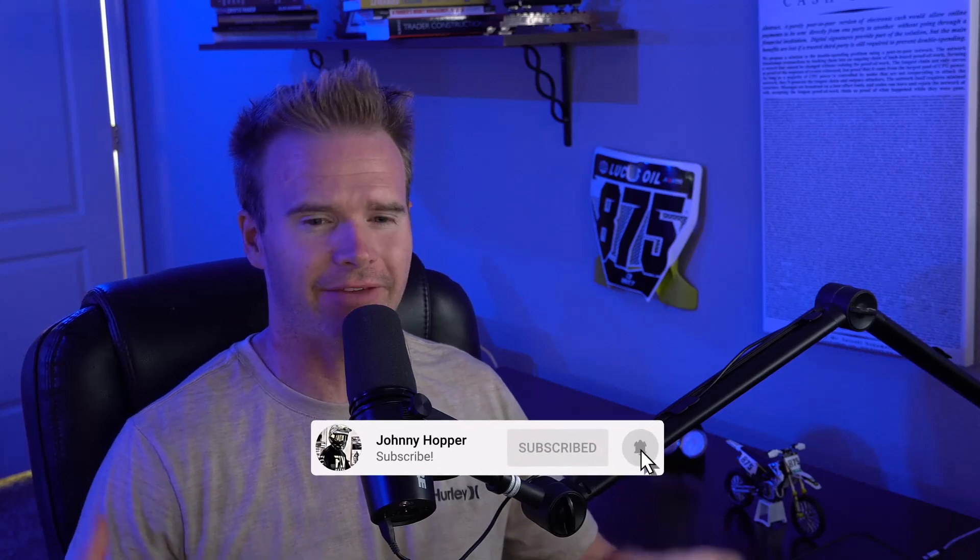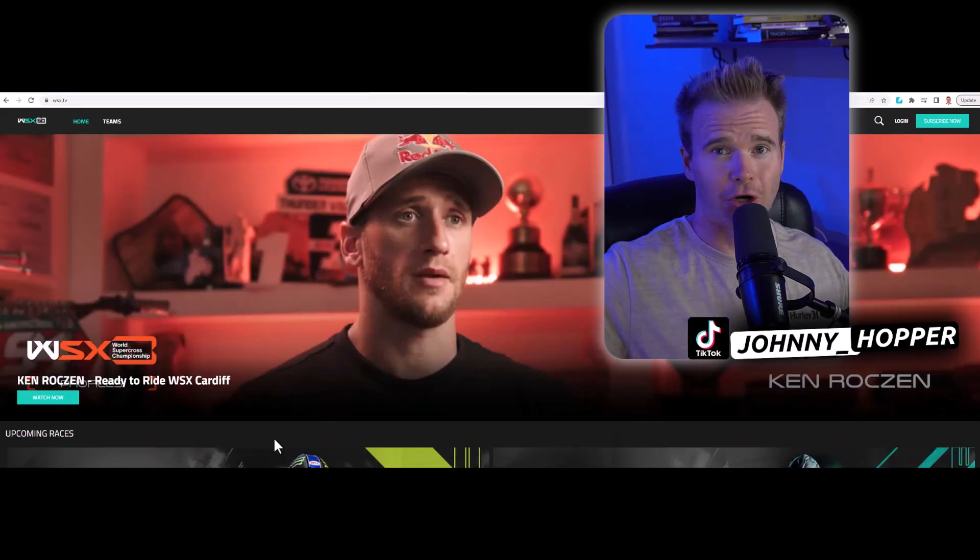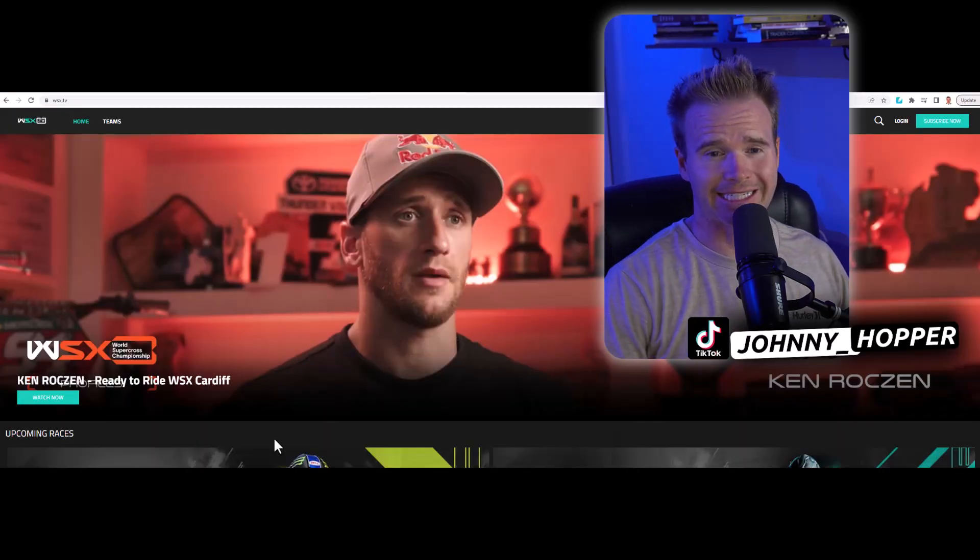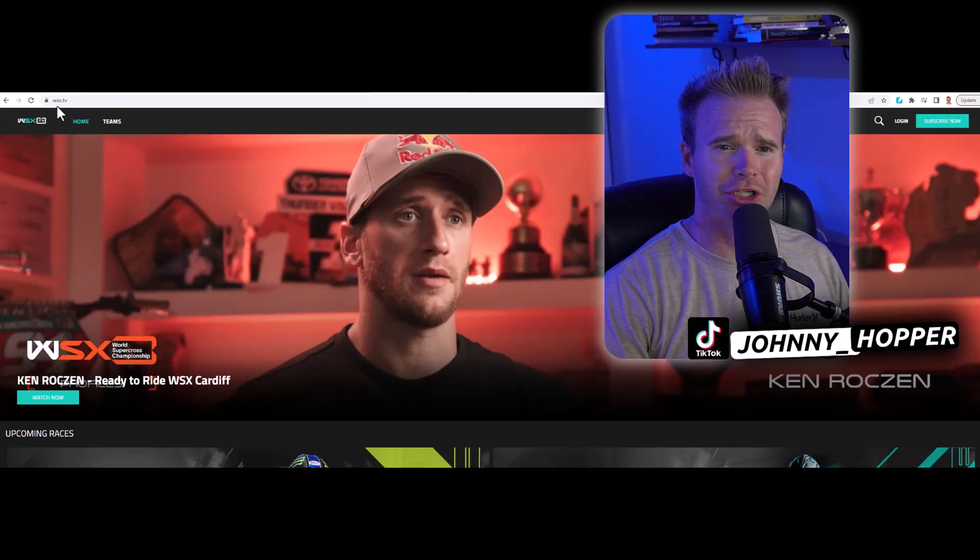Riders fans, World Supercross was definitely not punctual with releasing their TV broadcast schedule, but it is here nonetheless, and you can watch it live. I'm going to show you how. The first and easiest step is going to worldsupercross.tv.